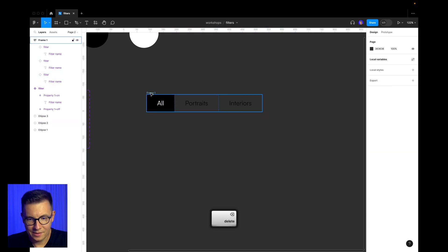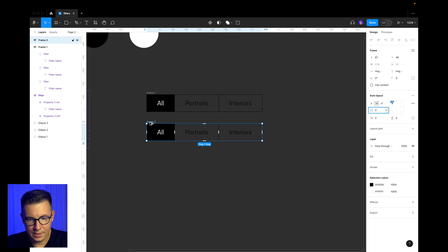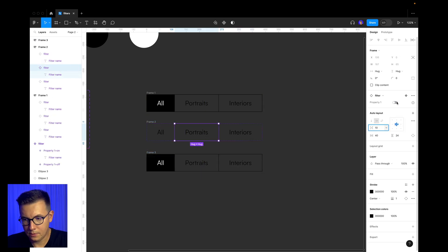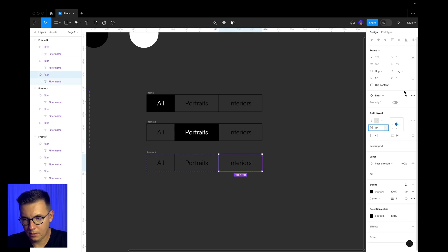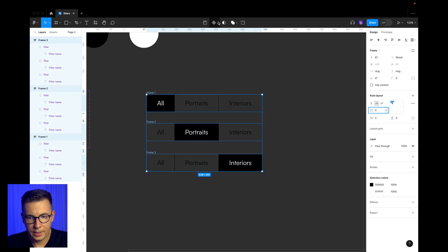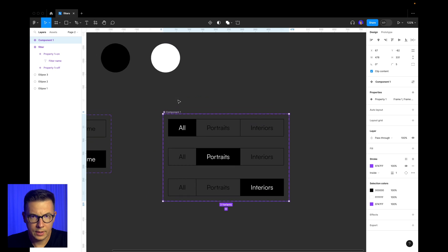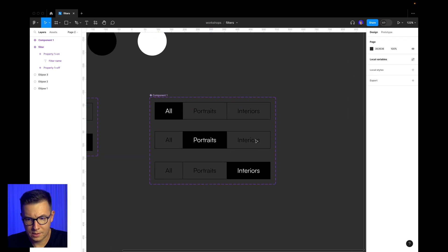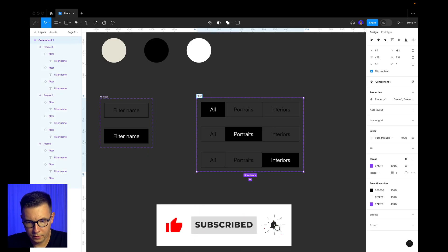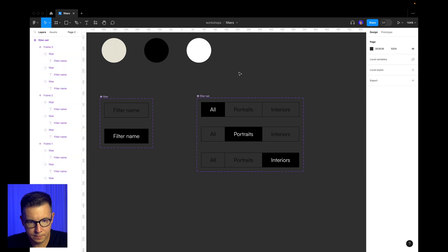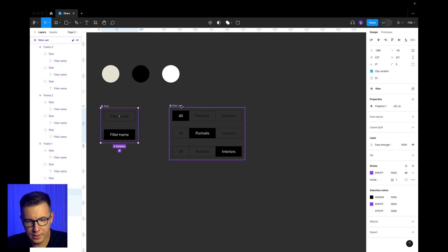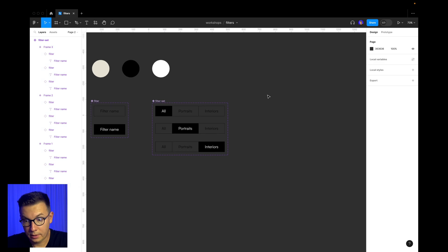Actually it was easier to rename them first and then copy them. So let's make it again — this one's off, this one's on, this one's off, and this one's on. Now we select all of them and make a component set. I'll call the component set 'filter set' just to make it look nicer. So we have just the button component and here the set of buttons we're going to use in our portfolio.